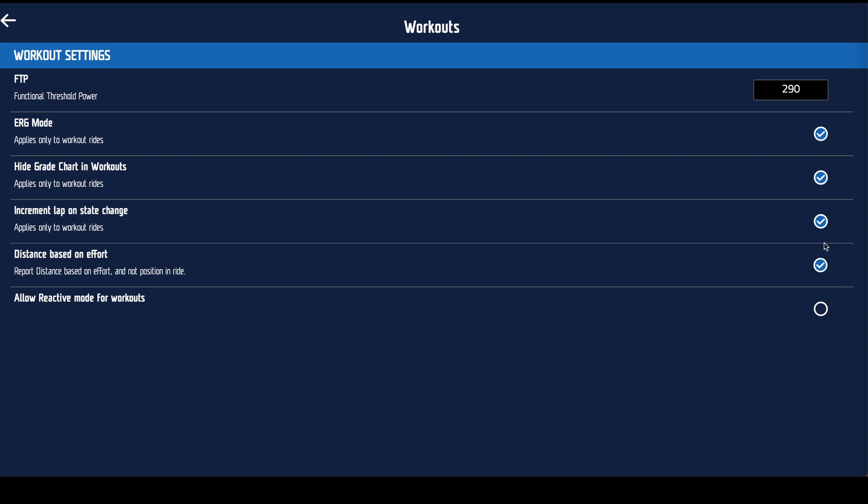And the same for distance based on effort. That's in the most recent update and that makes sure that you end up doing the distance you would have done for the effort you put in.